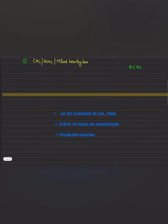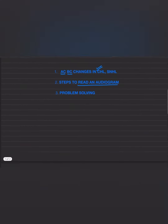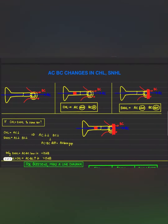In this video, first we'll discuss what changes of air conduction and bone conduction occur in different types of hearing losses. Then we'll study some basic steps to read an audiogram, and then we'll solve some problems of audiogram to get a good grasp over it. The first topic is the air conduction and bone conduction changes in conductive hearing loss as well as sensorineural hearing loss.